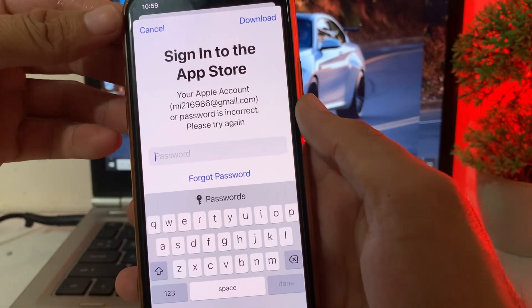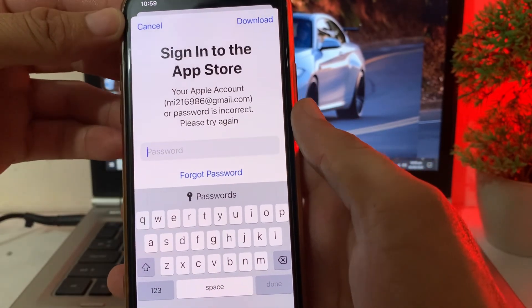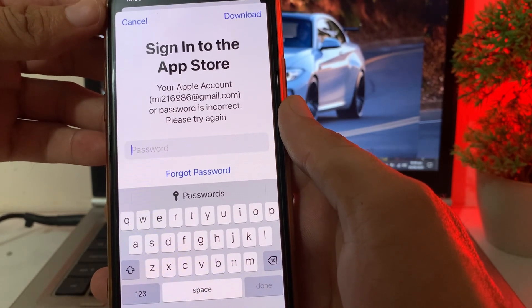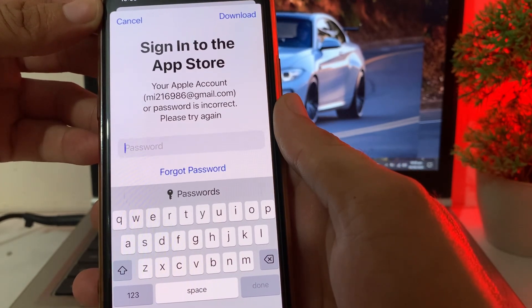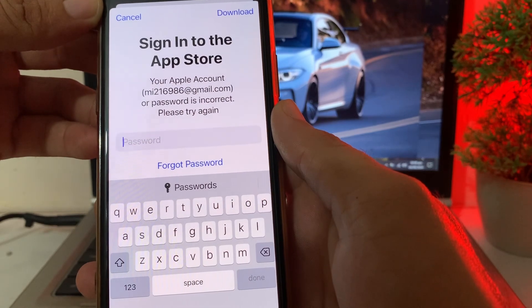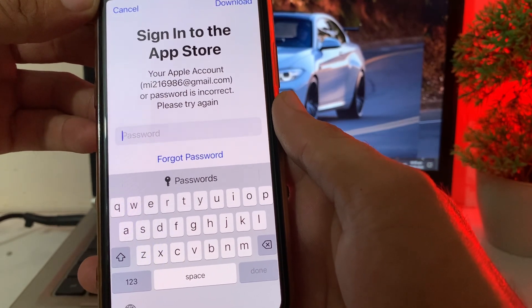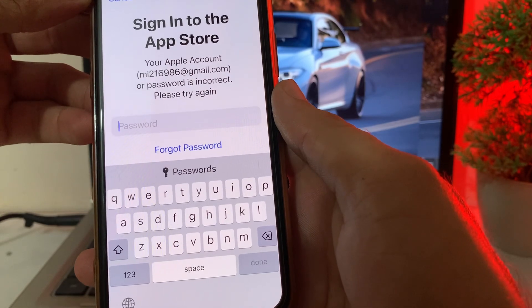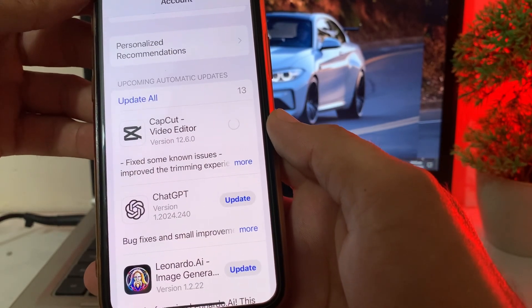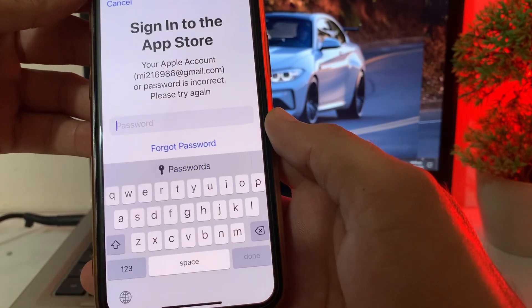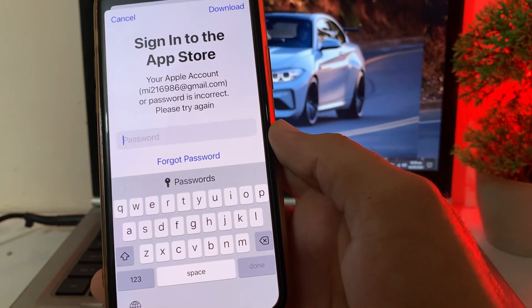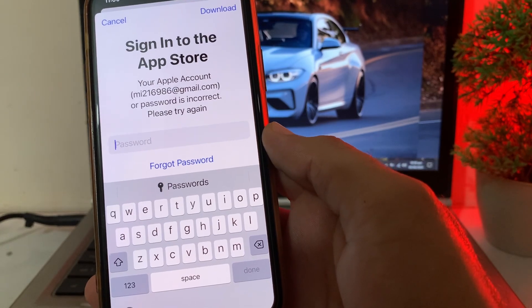Hello everyone, welcome back to this useful and informative video. In this video I'll show you — if you're trying to update any app on your iPhone device from the App Store and you're having a problem where it's asking you to enter the old Apple ID password — how you can fix this. Here you can see that when you try to update any app on iPhone, it asks for the old Apple ID password which is currently signed out from the device.